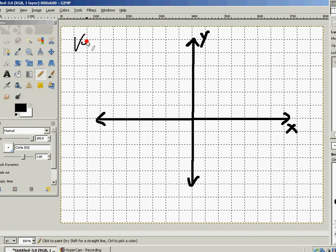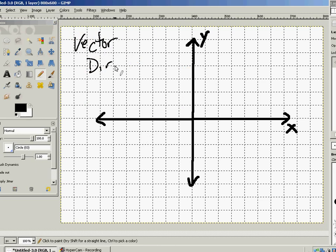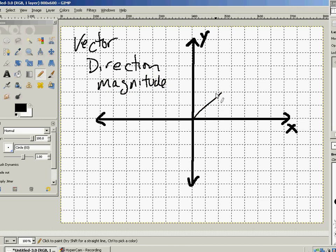So let's talk about what a vector basically is. A vector is direction and magnitude. Direction is obviously which way a line is going. The magnitude is simply the distance from end to end, and so we can represent a lot of information with just those two properties.